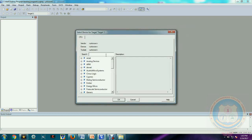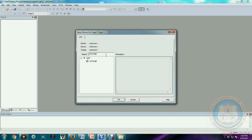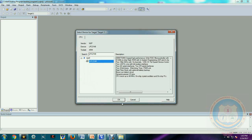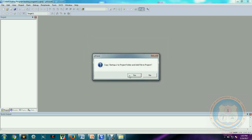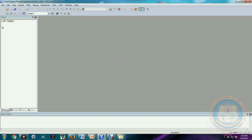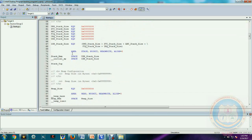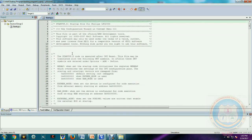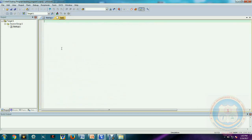In the Keil IDE, a process is available to create a new project. The IDE is asking whether to add the startup files — we select yes. You can see the source group already has the startup code provided. Now we need to create the logic in a separate file. Let us start developing the code.